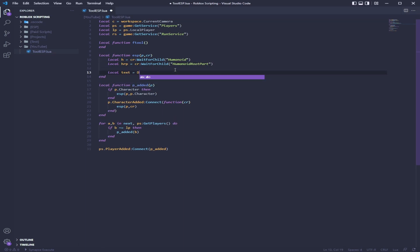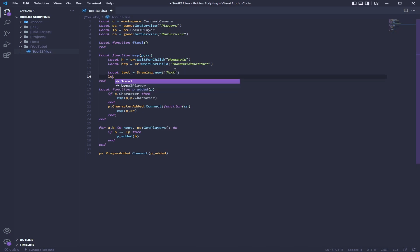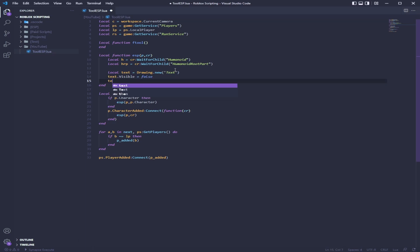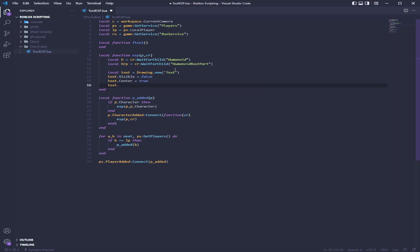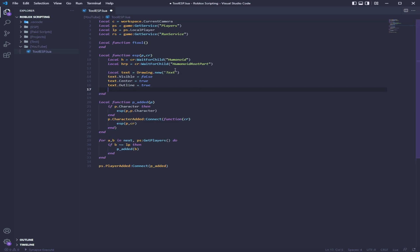Now we're going to make a drawing that we want to render. We're going to call this text — by the way that is from Drawing.new. We're going to make the visibility false because we don't want it to show already. We're going to make the center true — this is all your preference, if you want to keep this on or not. Your color — I'm going to just do Color3.new just so I can make it white simply.